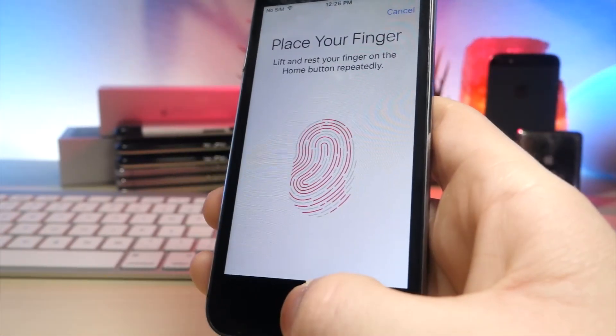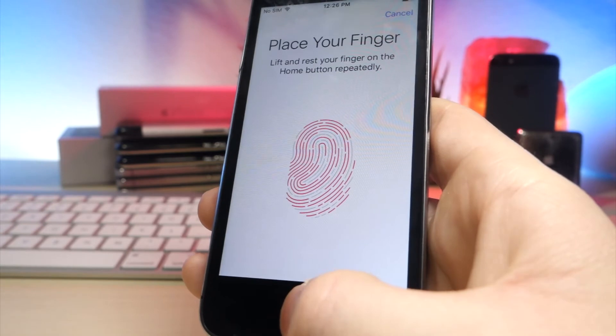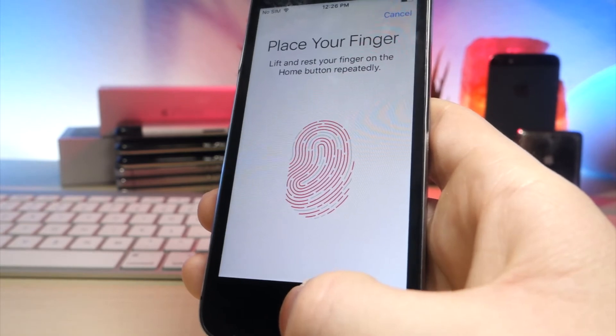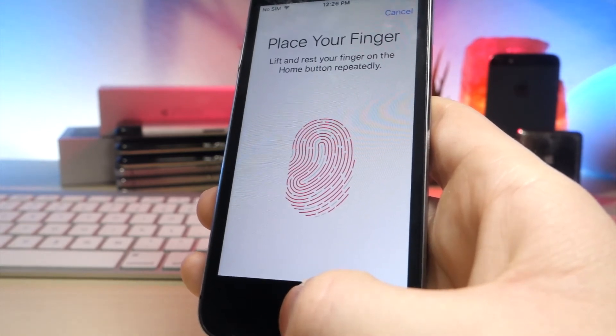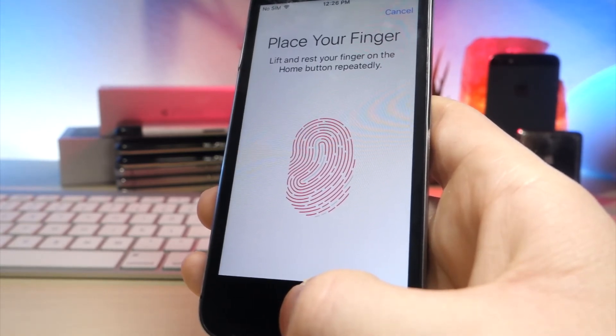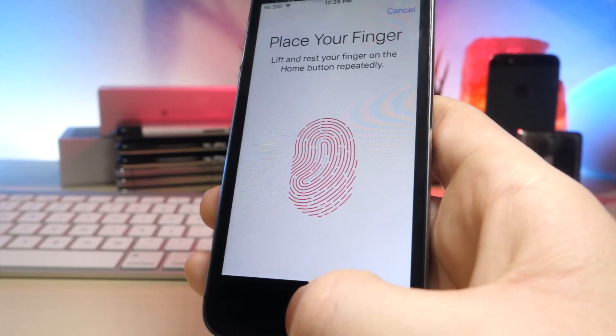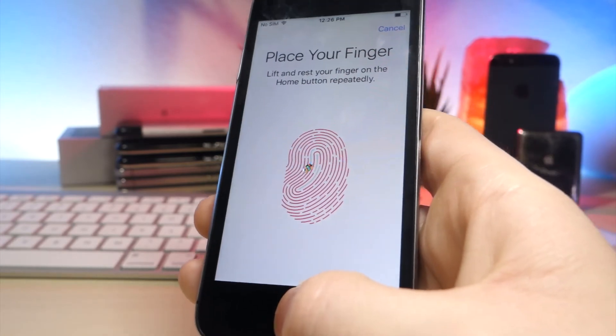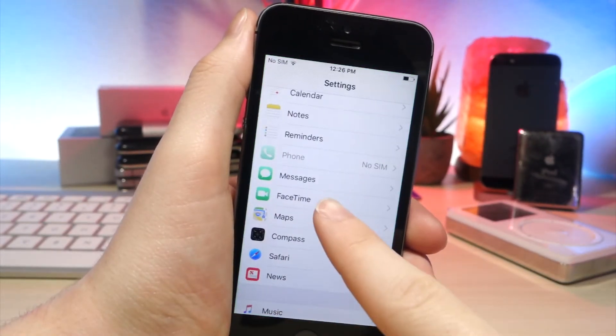When using touch ID, if you use three fingers as one, you can actually make it more accurate. So using three fingerprint slots will actually make your fingerprint scanner more accurate when unlocking your iOS device.